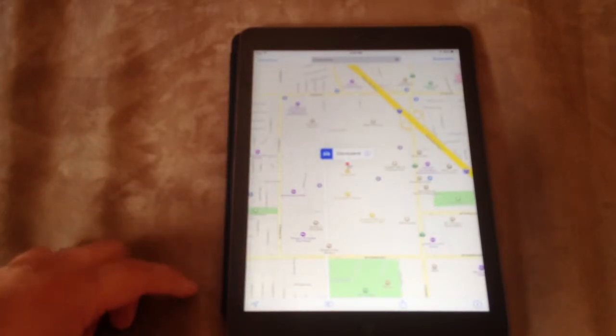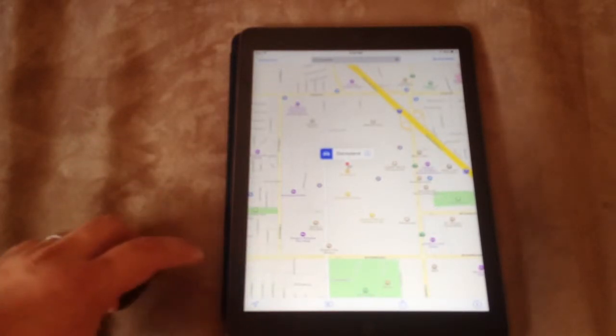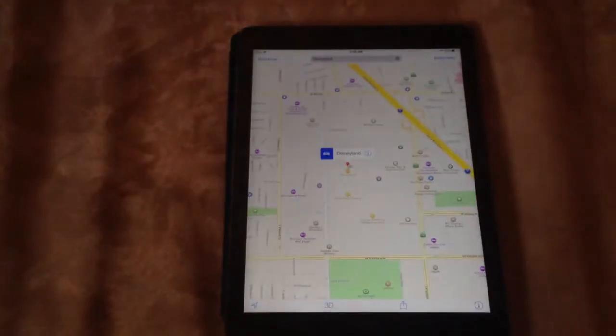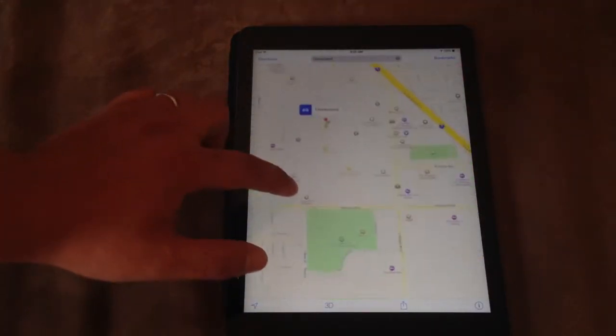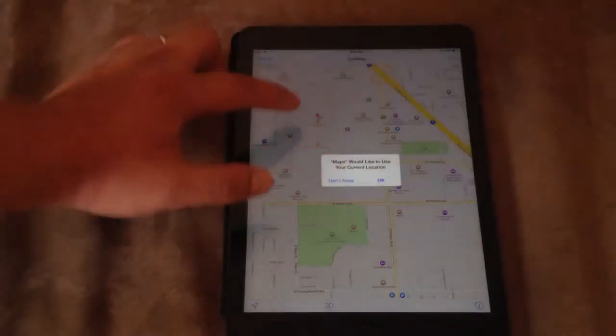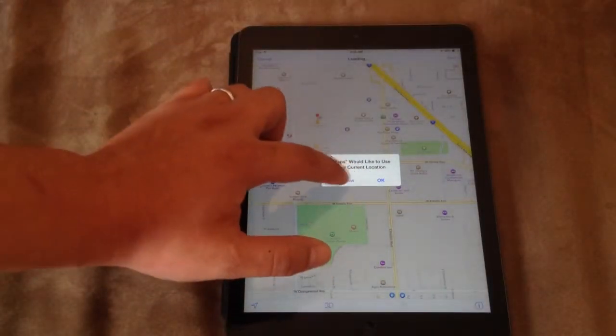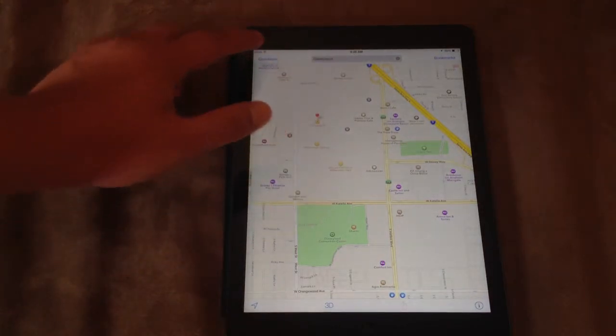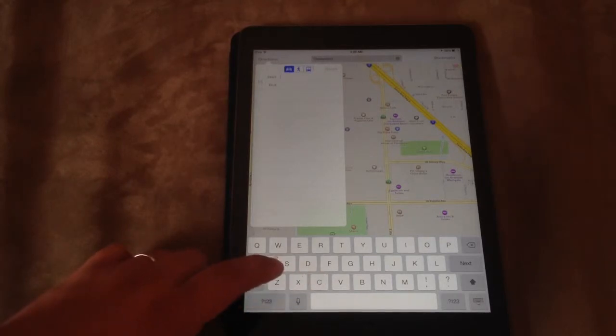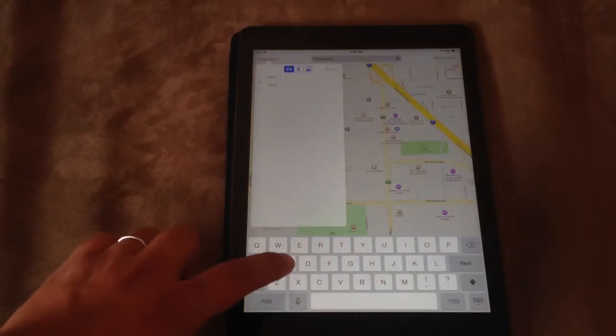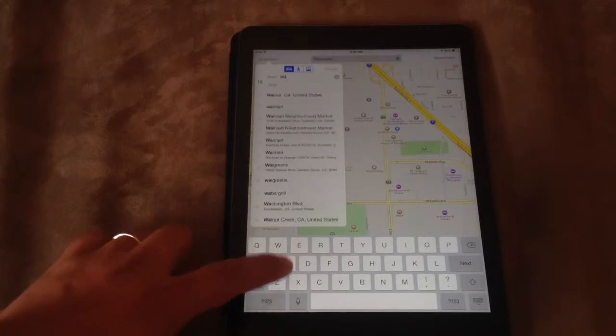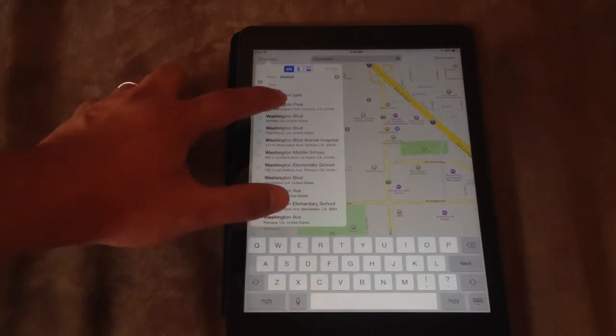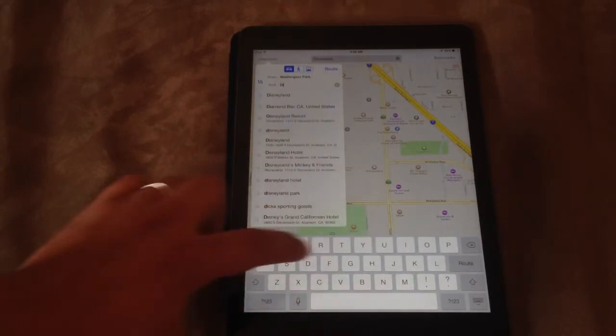Let's go to Disneyland to somewhere else. Actually I don't know how to use this pretty well. The start would be Washington Park to Disneyland.